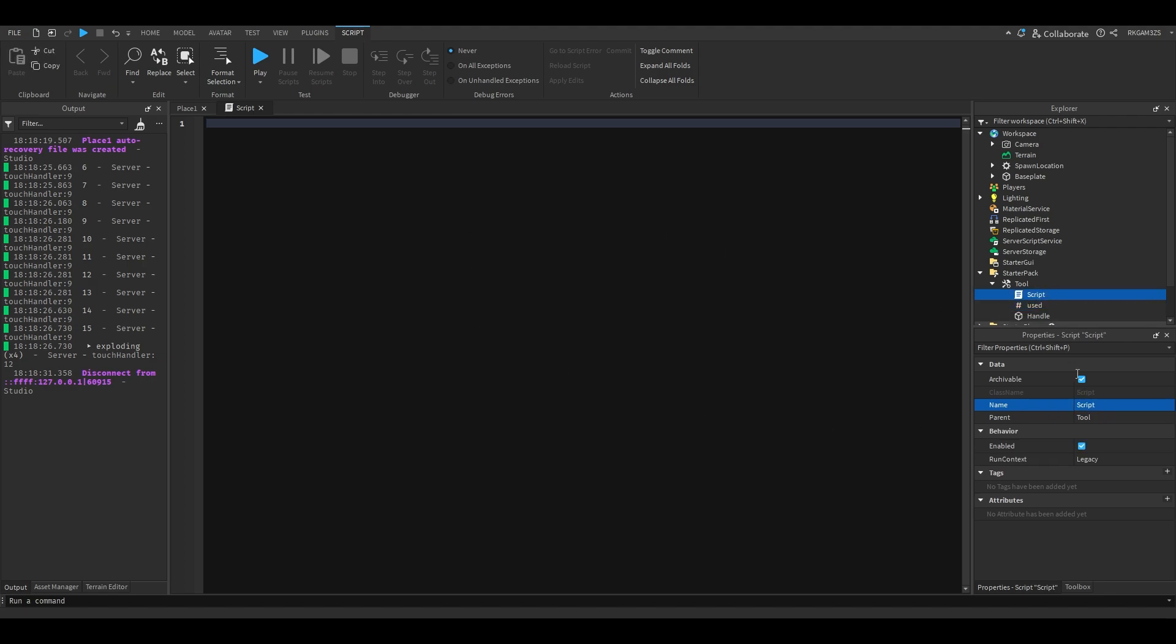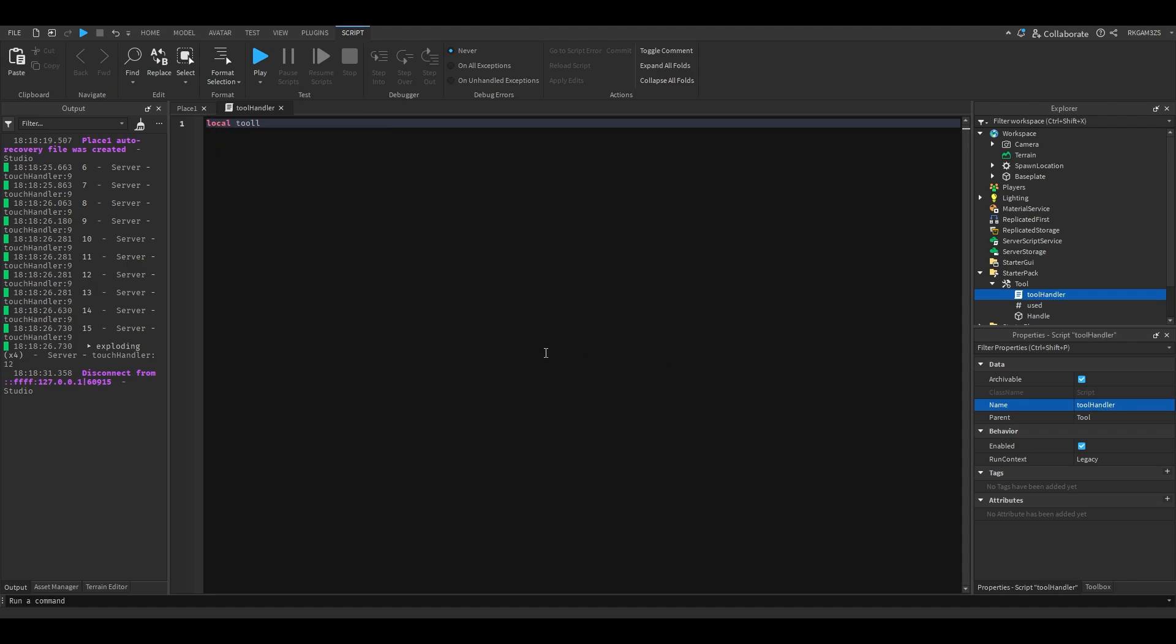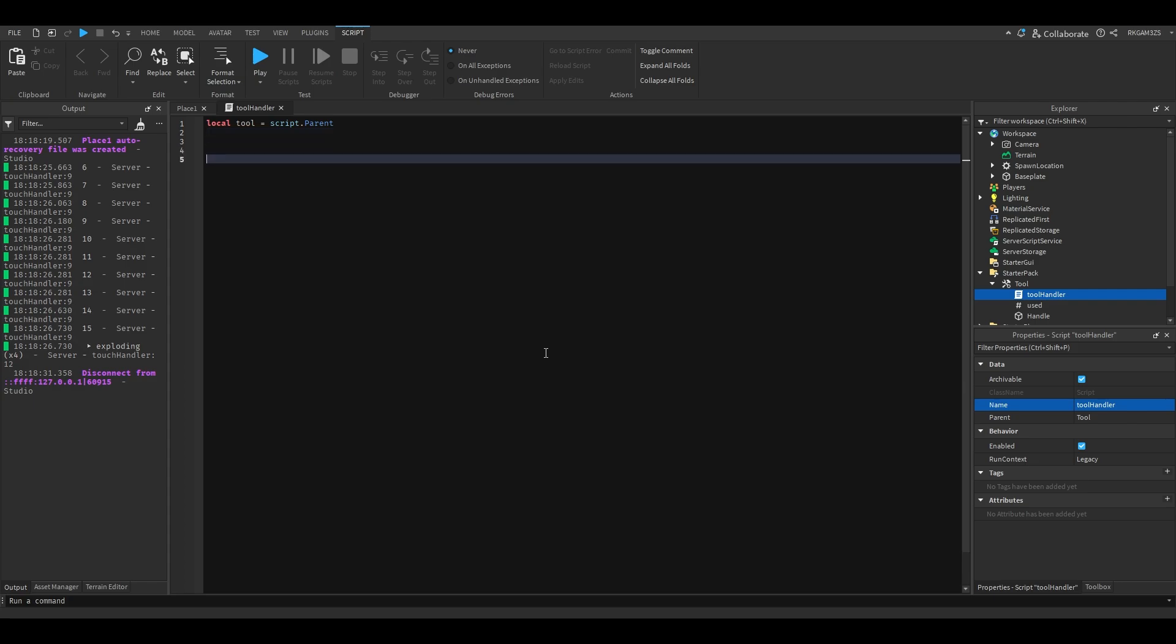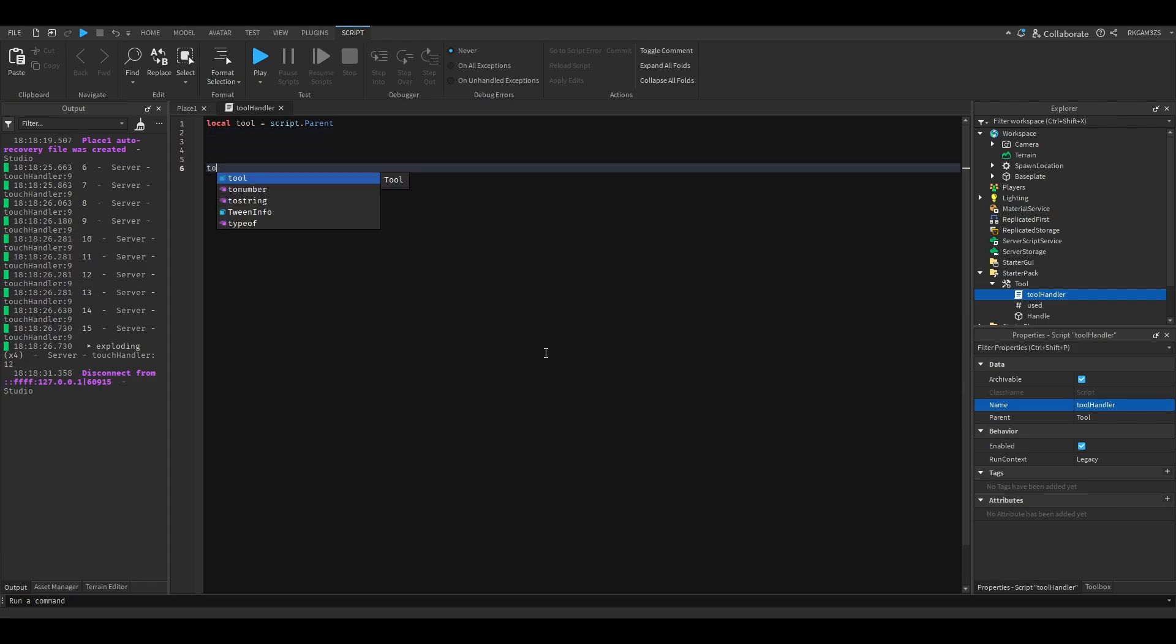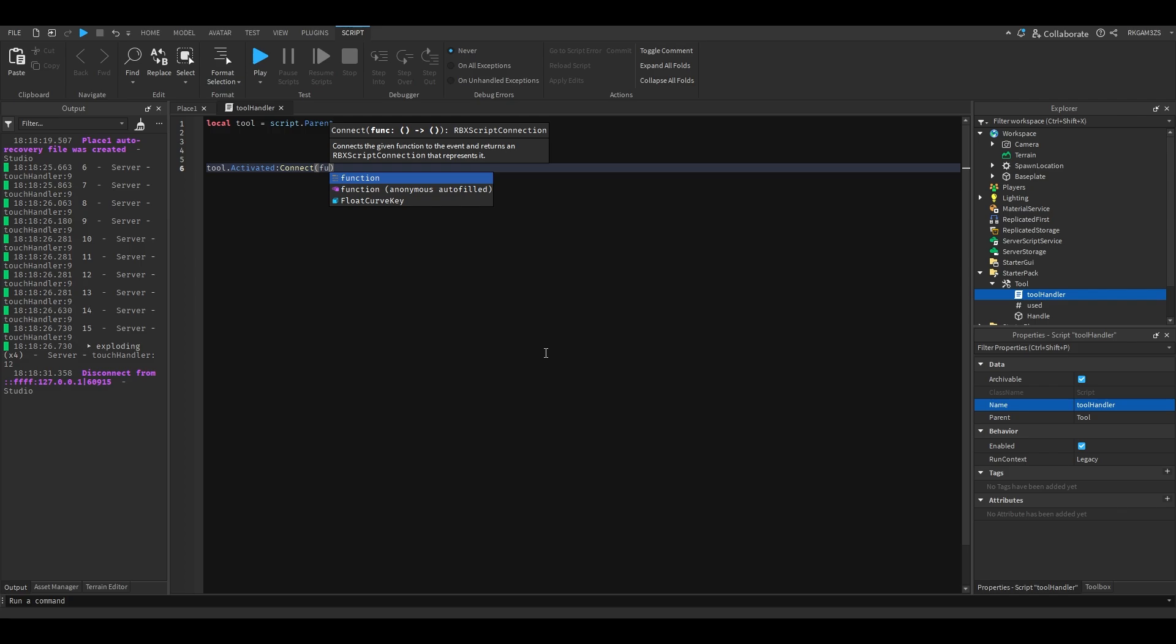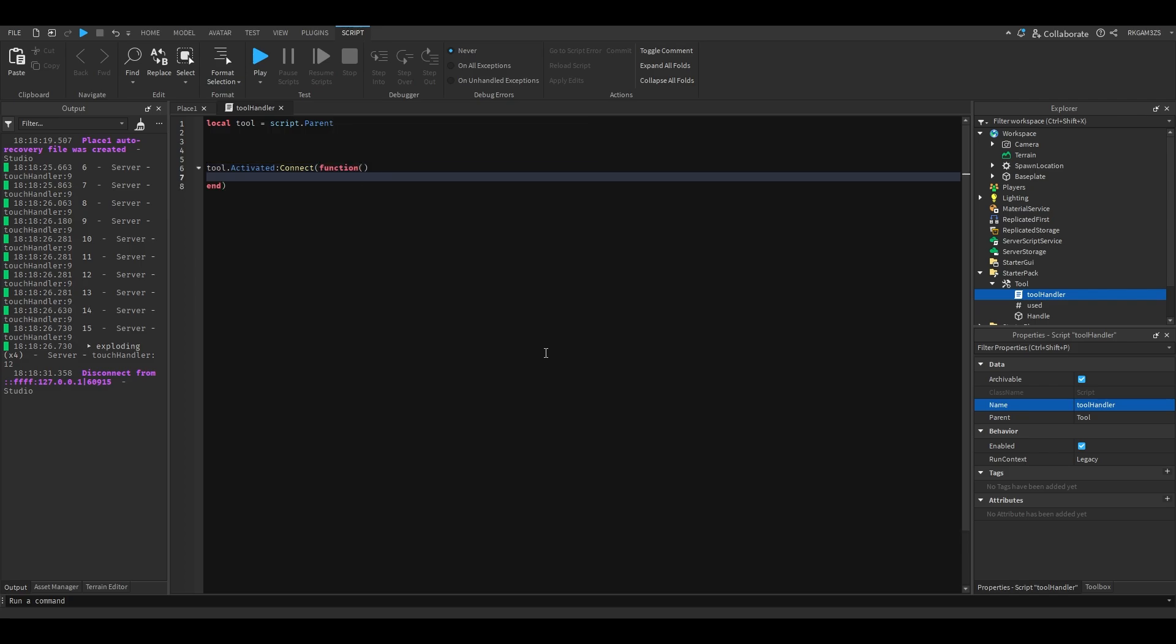We'll name the script Tool. So we'll do local tool equals script.parent, and then we'll do tool.activated connect function.